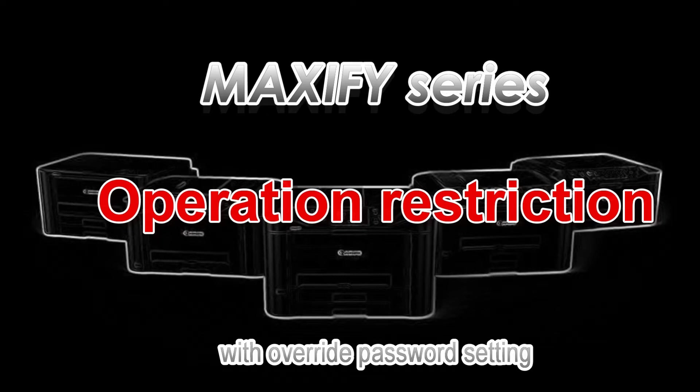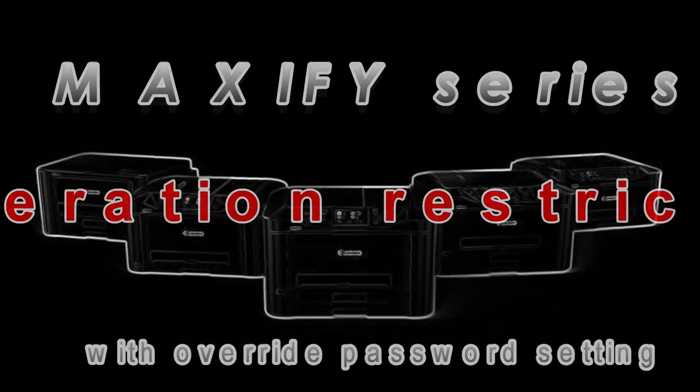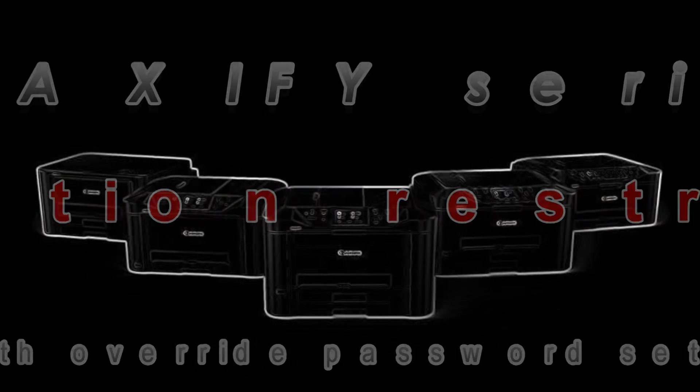Hello, in this video I will show you the operation restrictions on Maxify device.